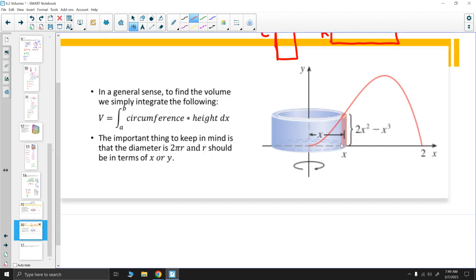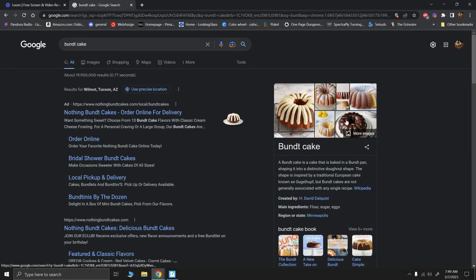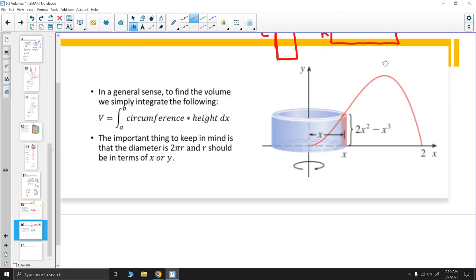So let's find the volume of this object. The shape being created is basically like a bundt cake. There's no easy way to solve for x in y = 2x²- x³, so if we were using the disk method integrating with respect to y, we'd have to solve for x — and that's not really feasible. So instead we're going to use the shell method.